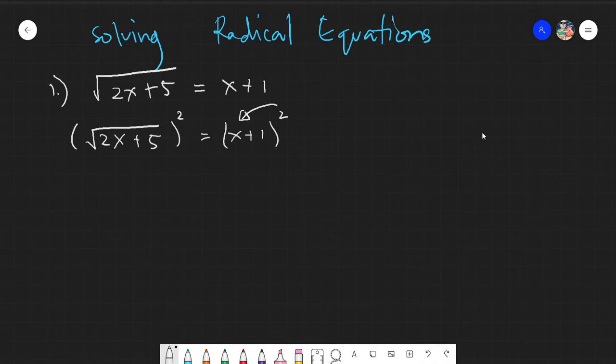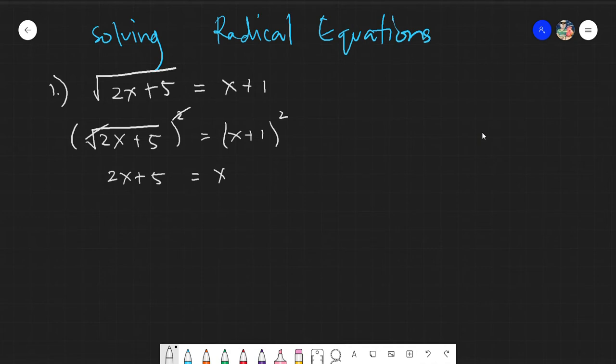Remember, this is not distributive — it is a square of binomial. You can review how square of binomial works on my channel. In any case, the square of binomial (x + 1)² gives us x² + 2x + 1. Next, put all the x's on one side of the equation.